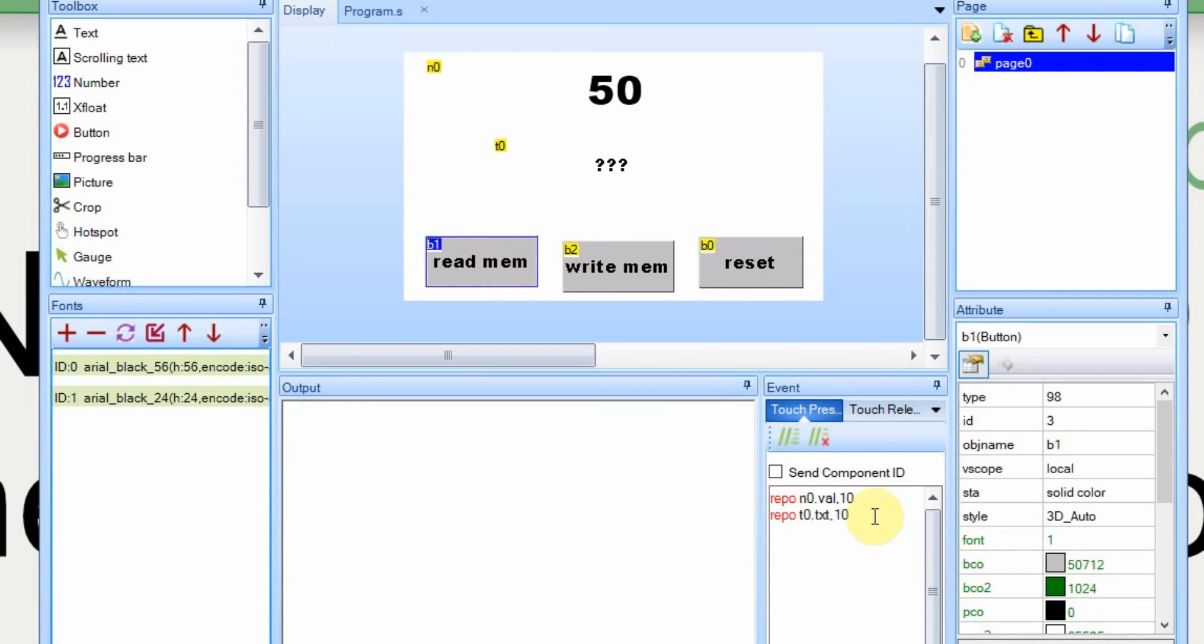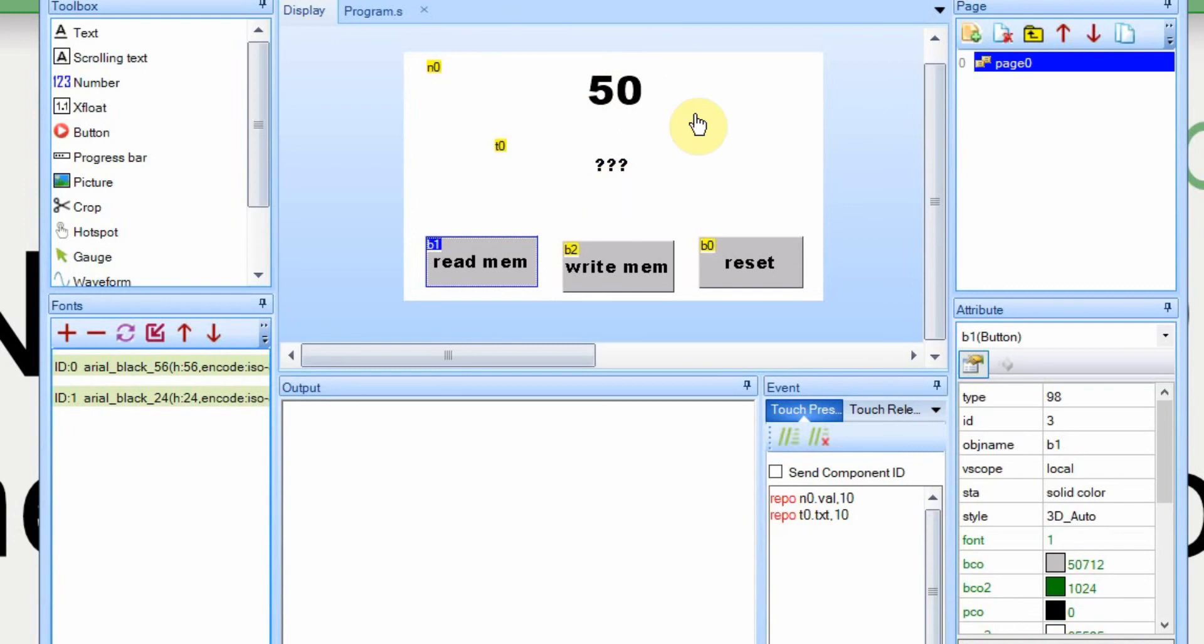And then in the read, all I'm doing is reading from the memory, that REPO, and then placing the memory from spot number 10 into the number and into the text box. I'm going to open a spreadsheet now just to go a little bit more into how the memory is laid out.